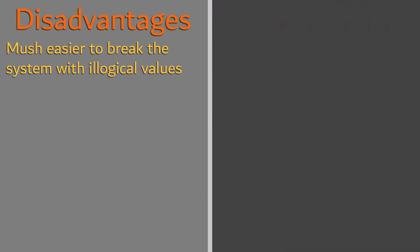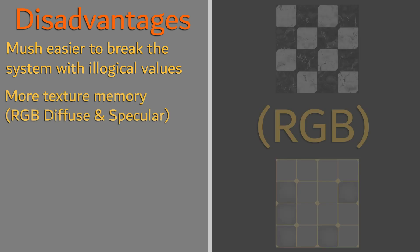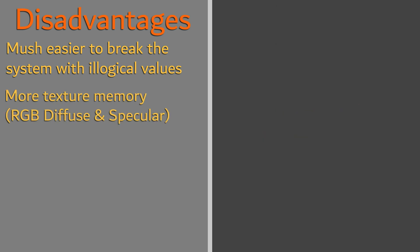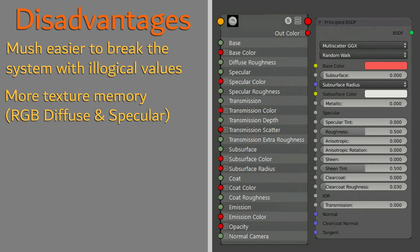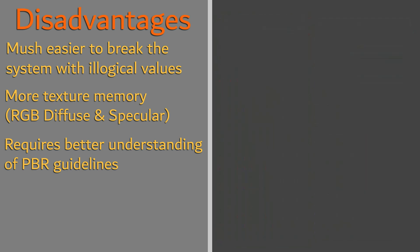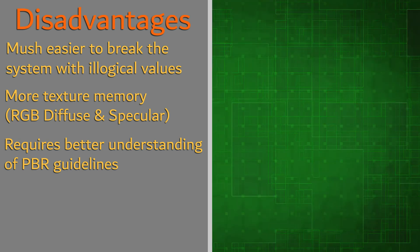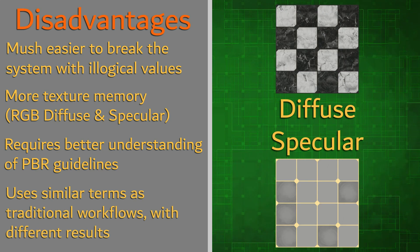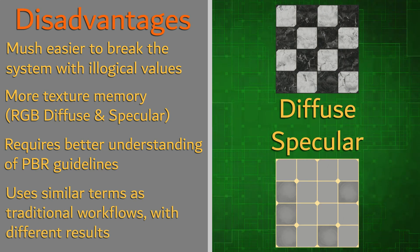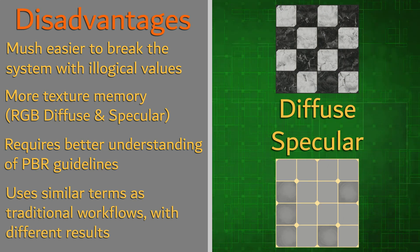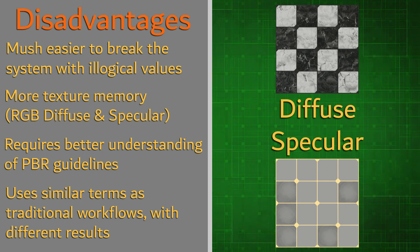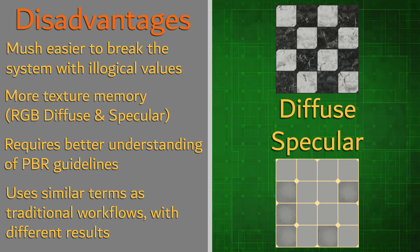It requires more texture memory, as it is a completely RGB workflow. It requires that you have a better underlying knowledge of physically-based guidelines to operate effectively, like all of the topics discussed in Section 3. And lastly, it might be confusing as it utilizes similar terminology as traditional workflows, but requires significantly different data.